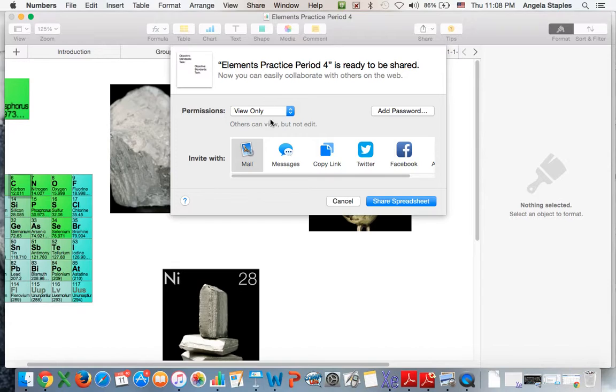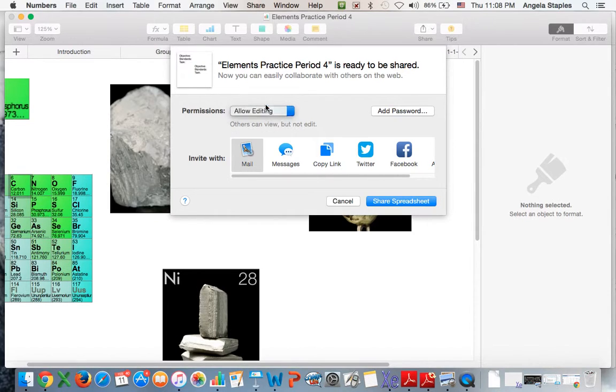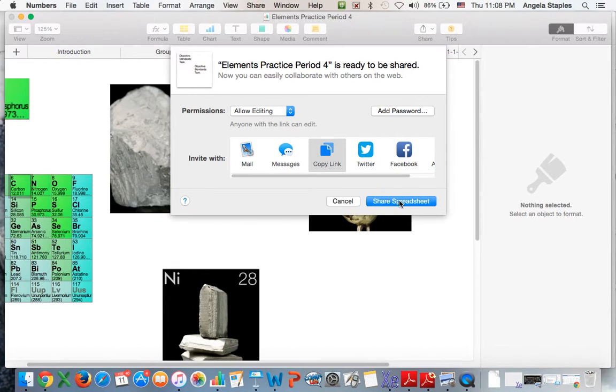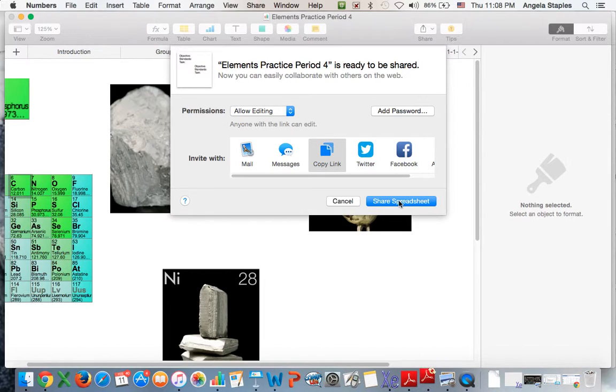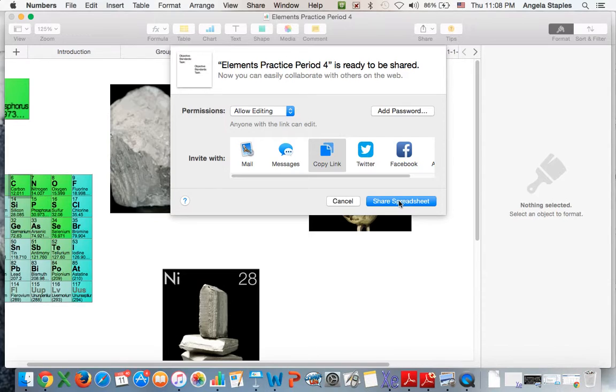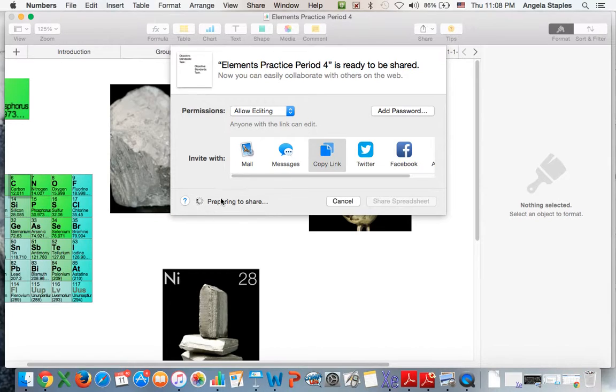When you're ready for them to interact, then you'll just click 'allow editing.' The next thing you're going to do is click copy link, then click share spreadsheet. When you go to Edmodo, all you have to do is Command-V into the link attachment for the assignment so the kids can open up the electronic version of the document and get to work. You'll click share spreadsheet—it'll say 'preparing to share'—and when it stops, you'll be able to copy and paste.